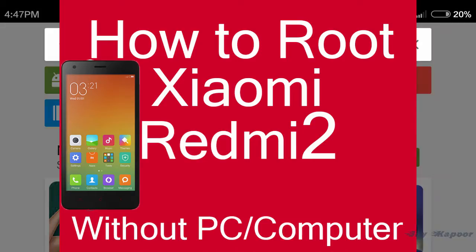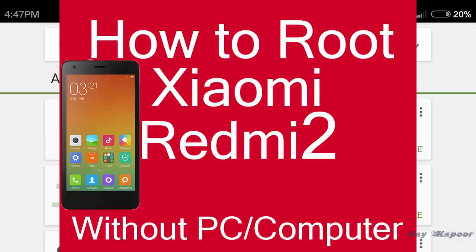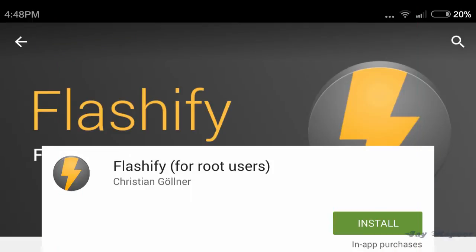So to flash custom recovery like CWM or TWRP, first of all you need to root your phone. To root it in two simple steps and without a computer, click the first link in the description to watch that video.